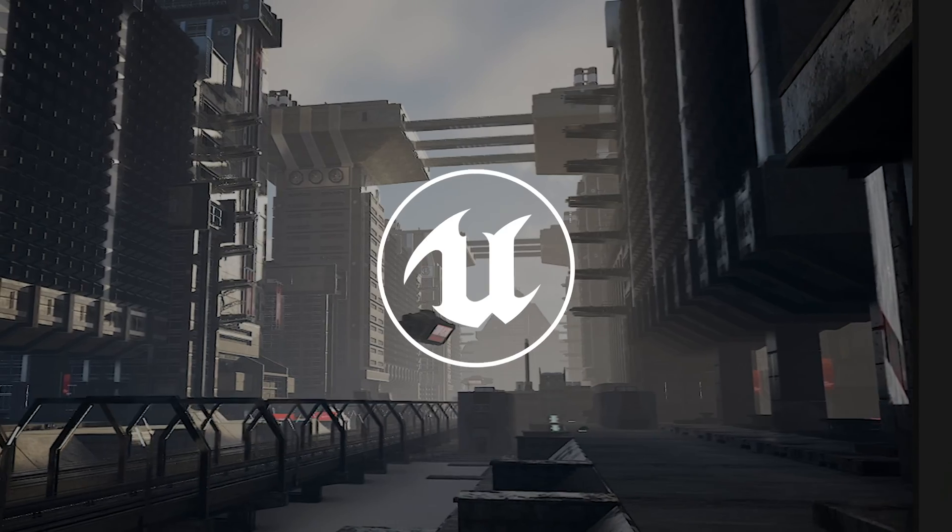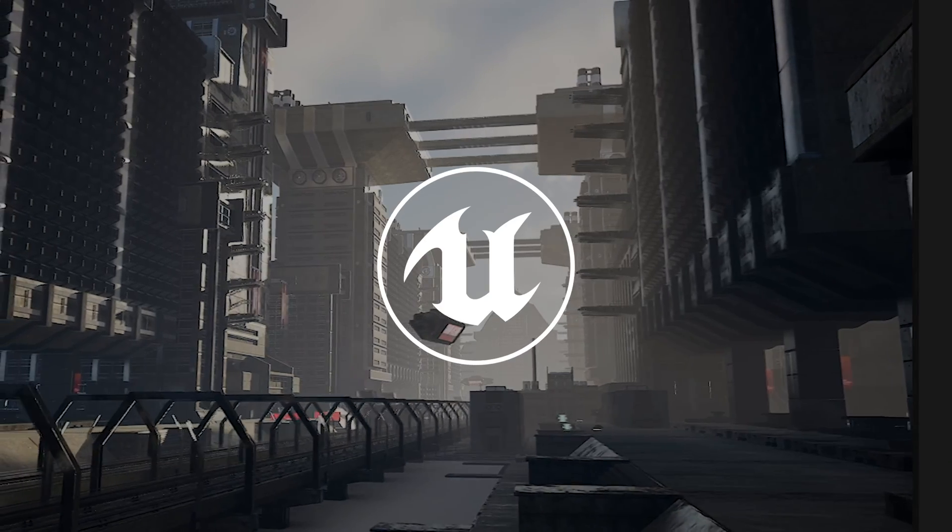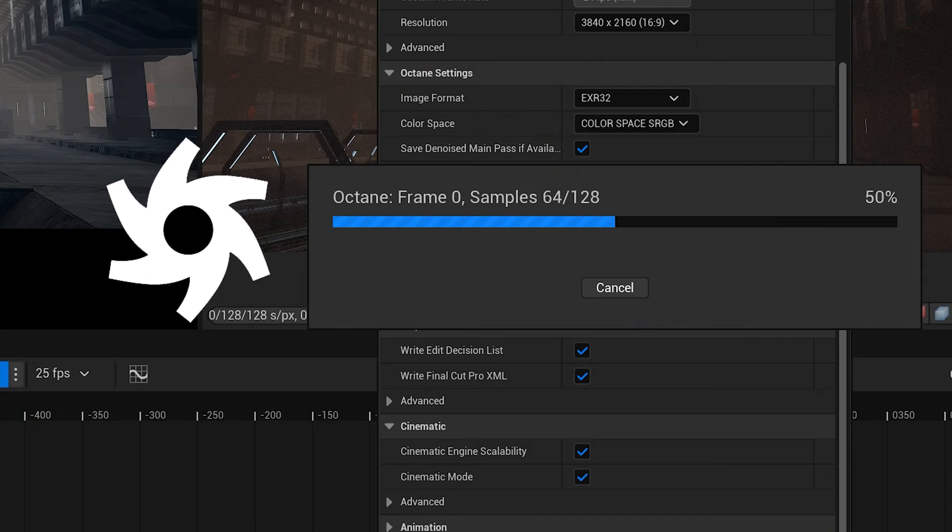So many of you have asked me for this one. This is how you render your sequences out from Unreal Engine as an image sequence using Octane Render. Let's dive in.